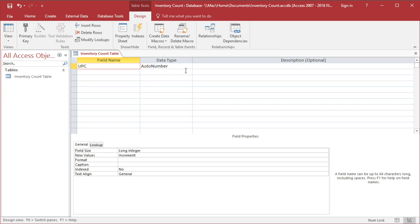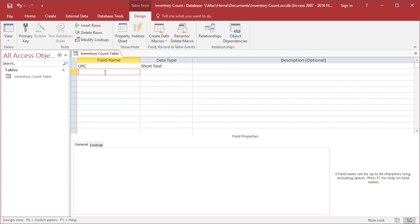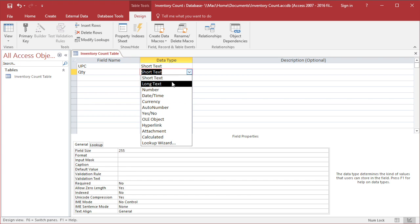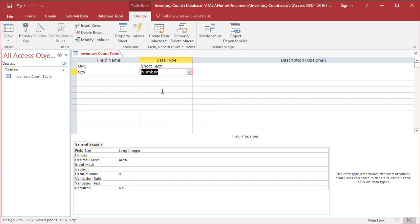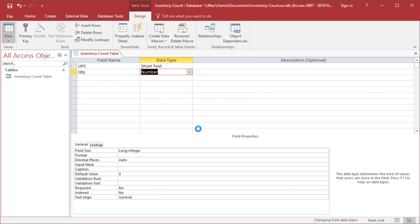Next, you need to create the field name and choose the Data Type for the table. Then save the table. Now your table has been created.